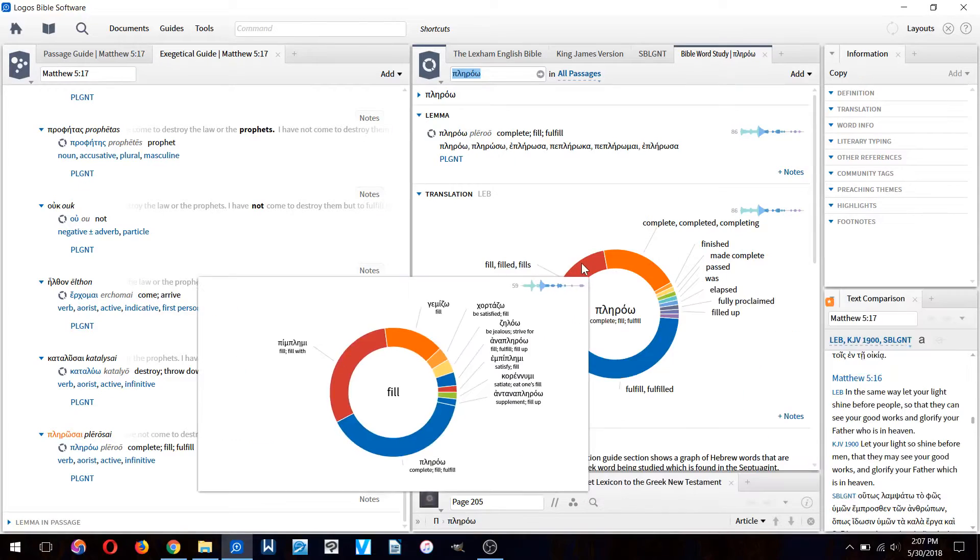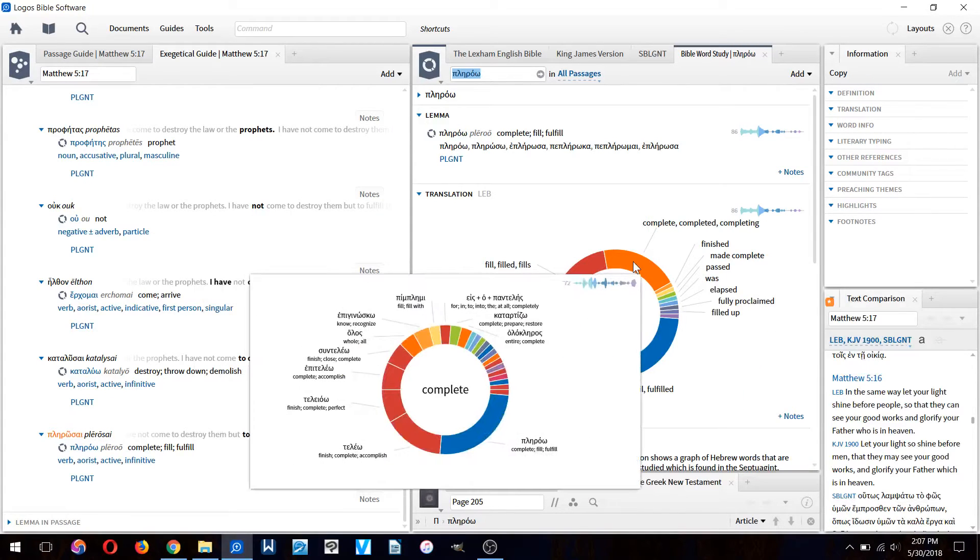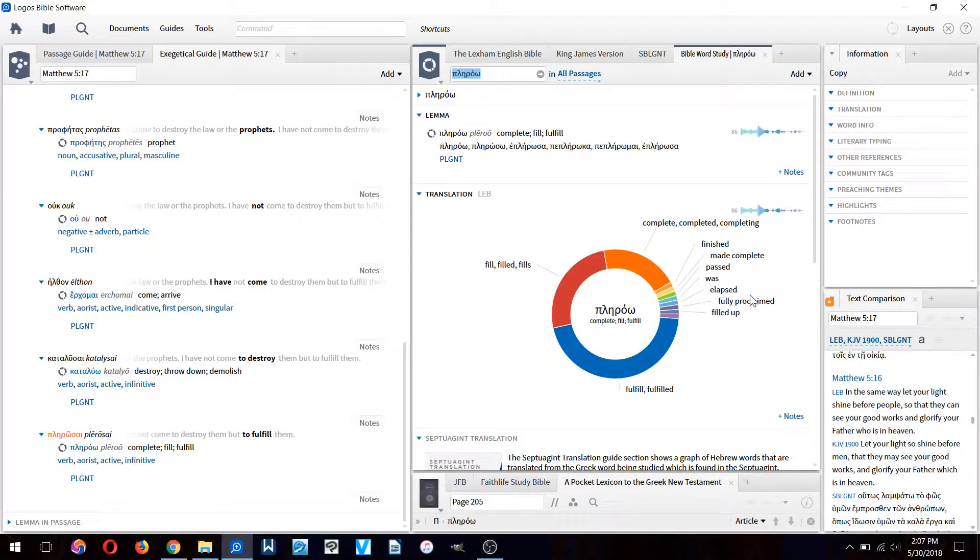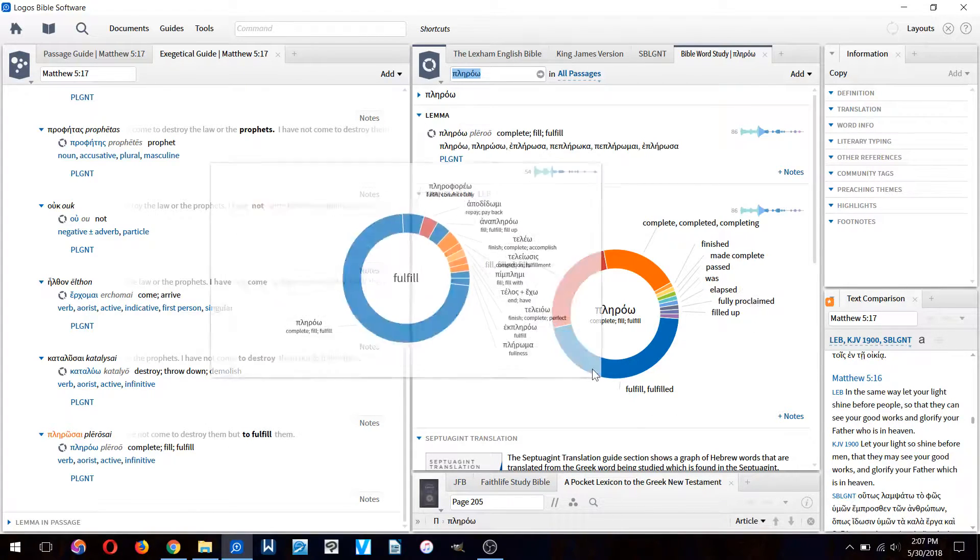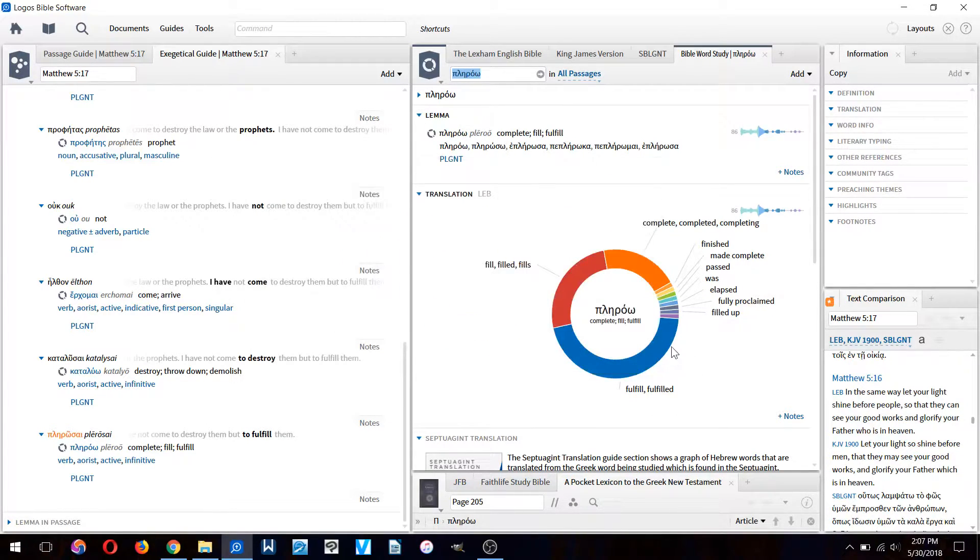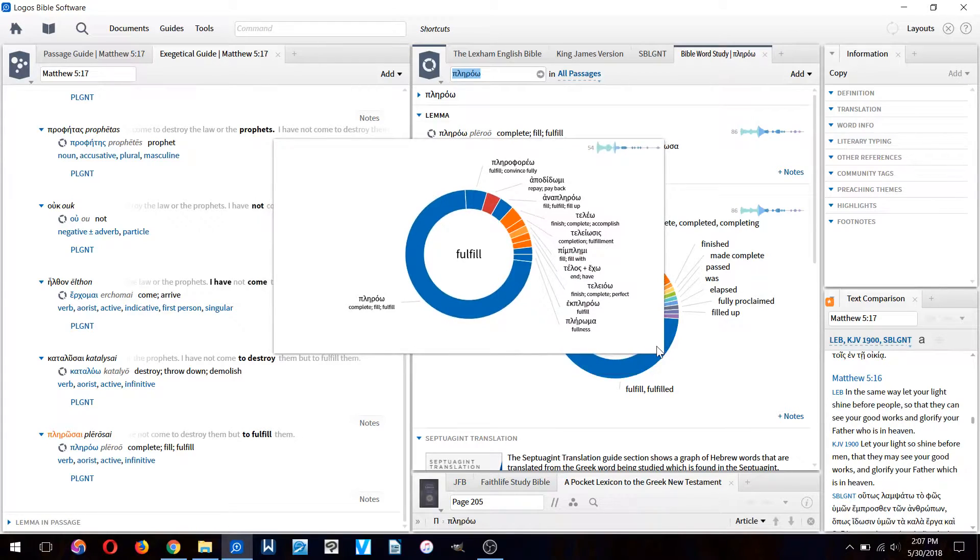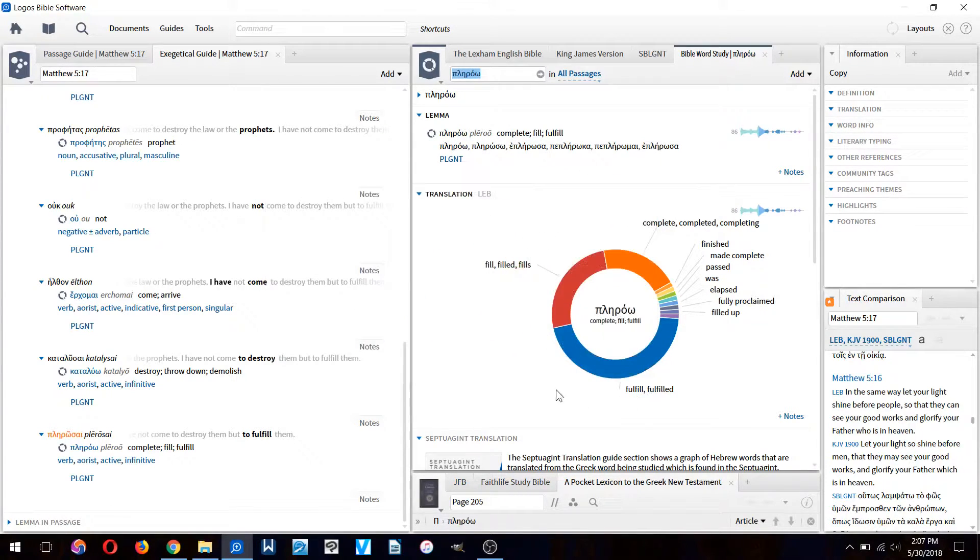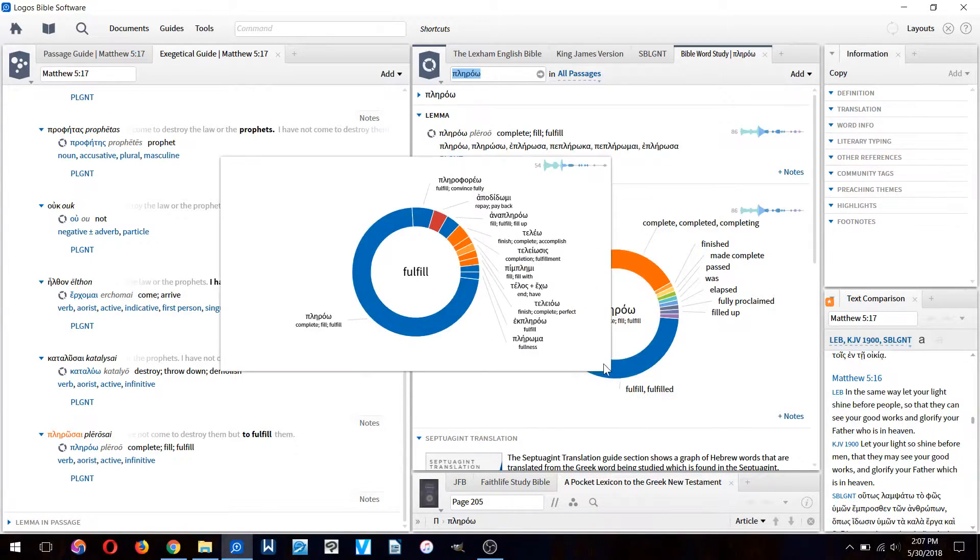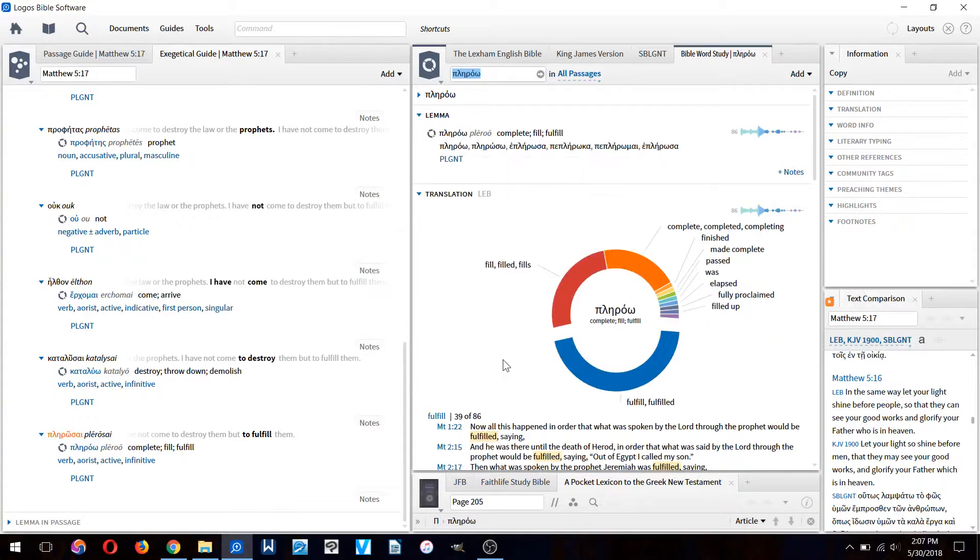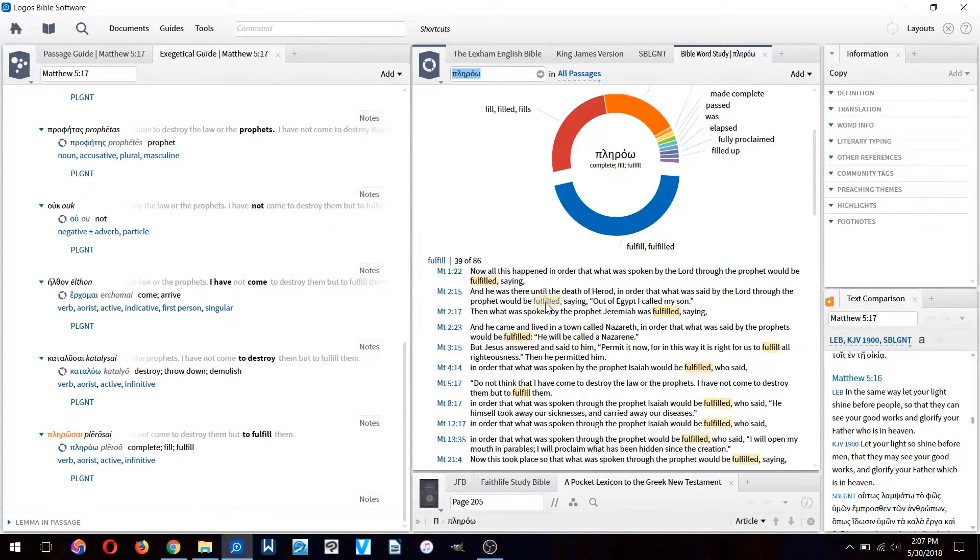In some contexts it's been translated fill, filled. In others complete, completed, finished, made complete. Past was literally proclaimed, filled up. But the most common translation of the word is fulfill, fulfilled. Let's click on it.